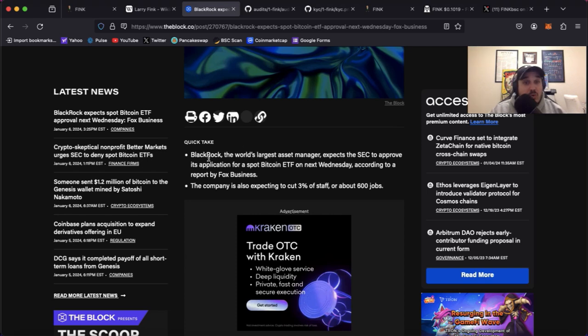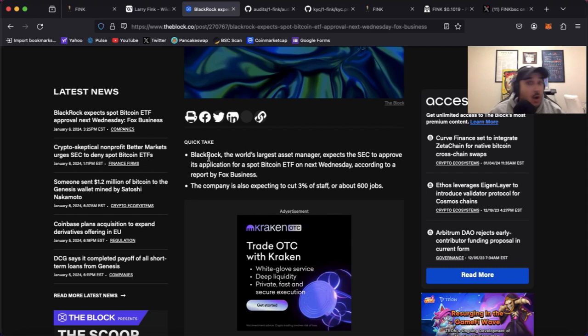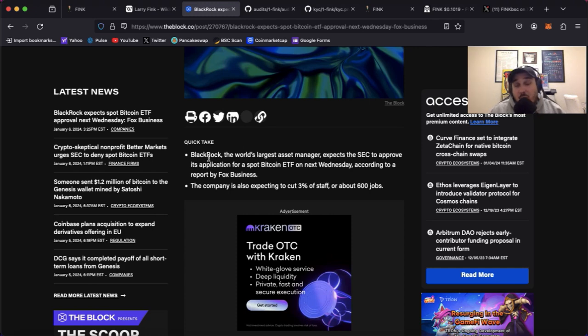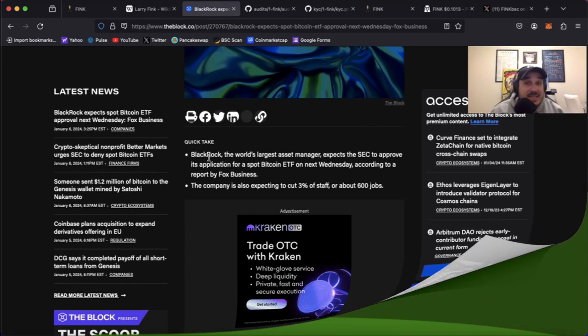When that happens we will no doubt see an uptrend in all of crypto. Now remember this is never financial advice, just giving my opinion on what's going to happen, but let's hop back over and talk about the project Fink itself.